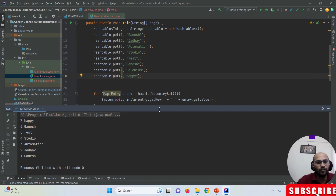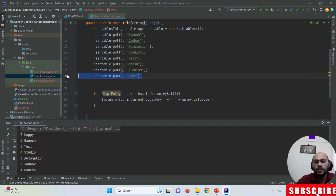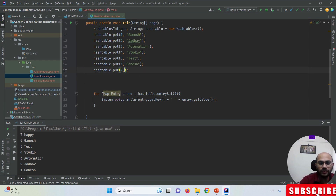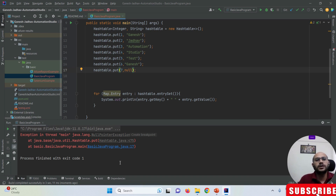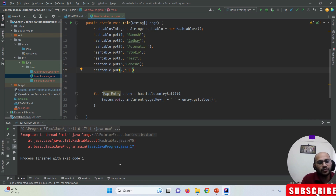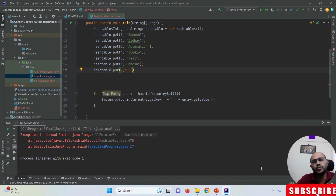Another important point: HashTable cannot add null values. If you try to add even a single null value in a HashTable, it throws a NullPointerException. So unlike HashMap, HashTable does not support null values at all. That is the key difference between HashTable and HashMap — very short and concise. Thanks for watching this video.